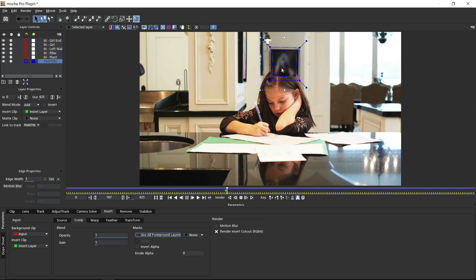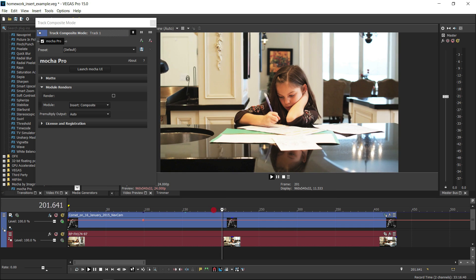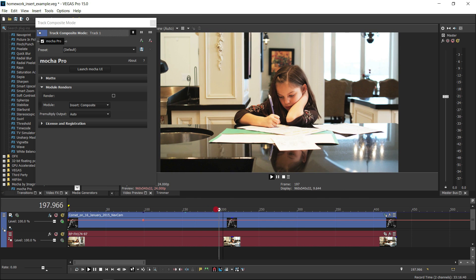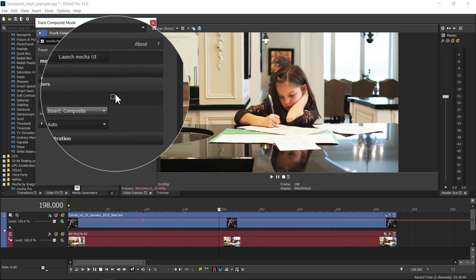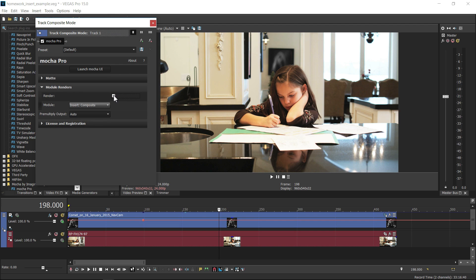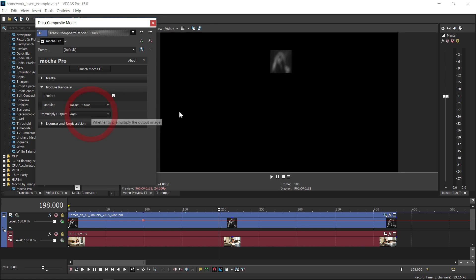Adding roto to foreground elements allows you to fit the inserts into the background more naturally. You can then render that insert back to Vegas by closing Mocha and choosing insert composite for a combined effect or insert cutout to render just the tracked insert with alpha.